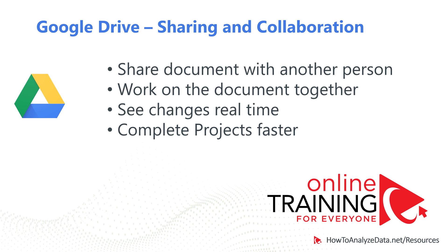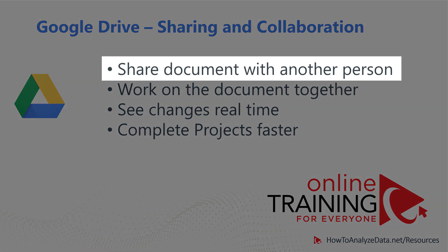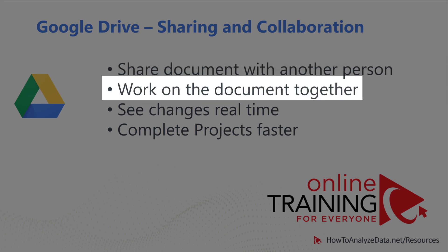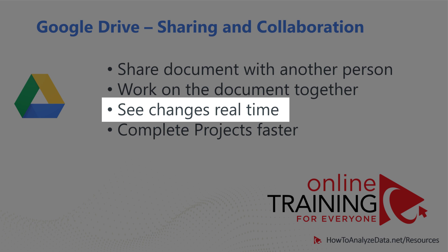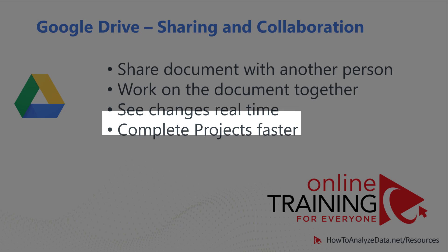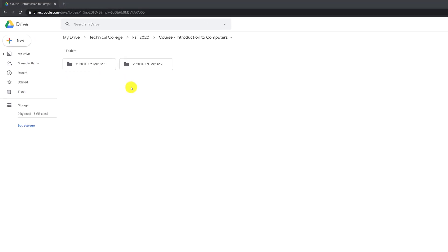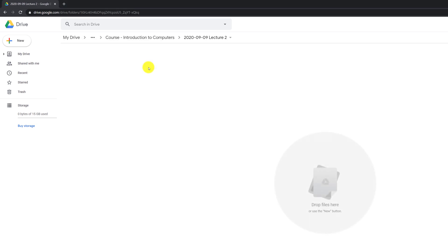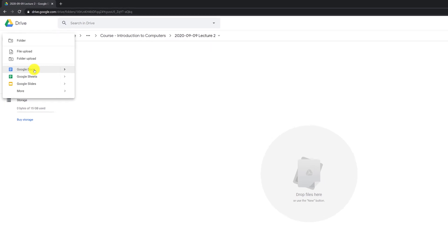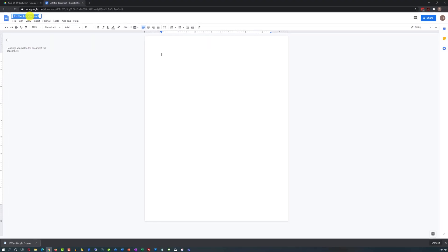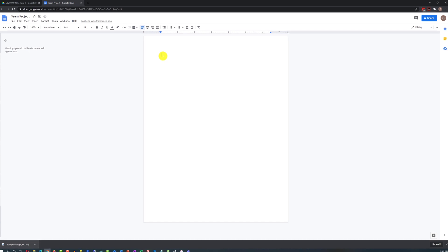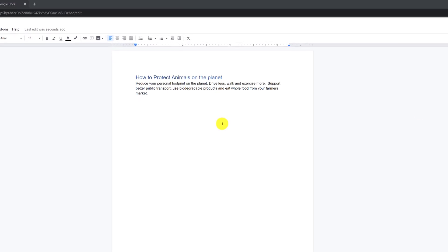Now let's look at the sharing and collaboration features Google Drive provides. For example, you can share a document with another person and work on it together. You will see all the changes in real time — you can stay on the phone, talk, see the changes from the other person, and complete projects faster. Let's say as part of Lecture 2, Week 2 of my class, I need to do a team project. I can create a new Google Docs document, give it a name, decide on the topic, and start typing.